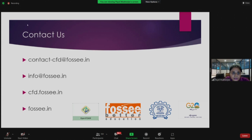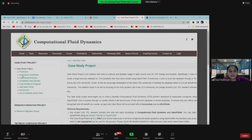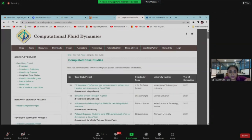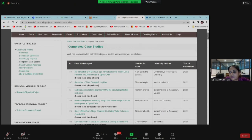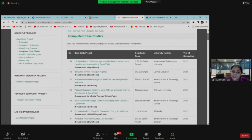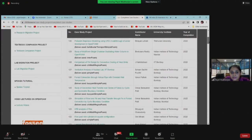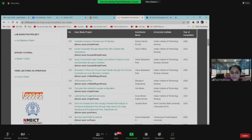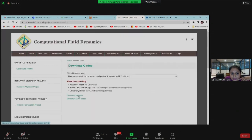Let me show you our websites. This is the CFD website where you can see the case study project. Here is the complete list of case studies — let me click on this and show you. All these problems were not solved by our IIT Bombay FOSSE and OpenFOAM project team — they are actually done by the students we train. The philosophy is: we train people and then they contribute. We have 130-plus case studies and it's open for all.